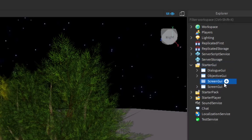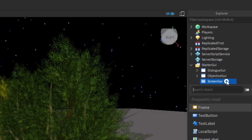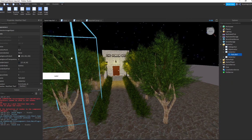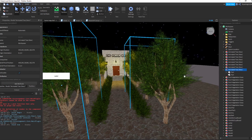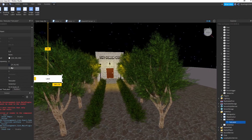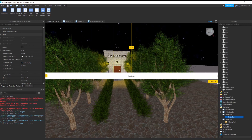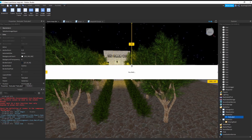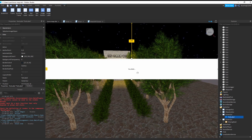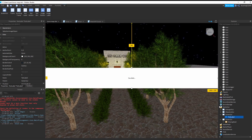In the ScreenGUI we want to insert a TextLabel. Just like that. Now once you have this TextLabel in, double click on it and we want to type 'You Died.' We're now going to take the handles by the edge of it and stretch it out — something which you think is reasonable.